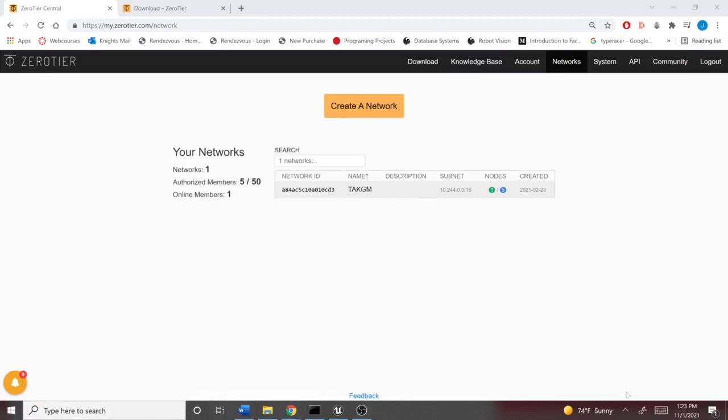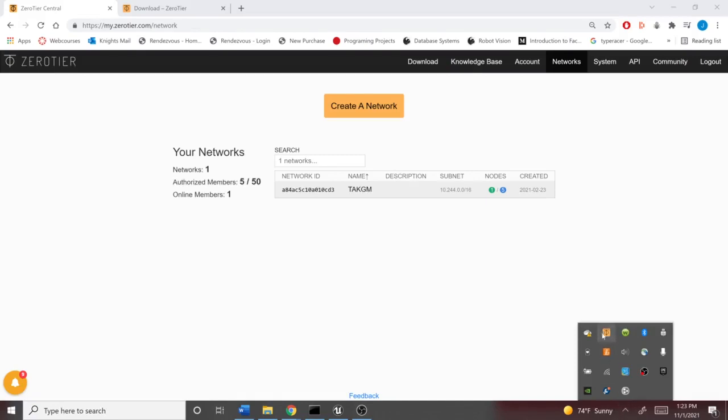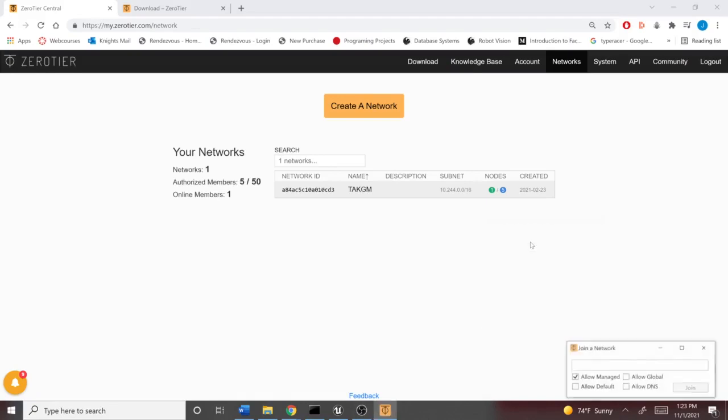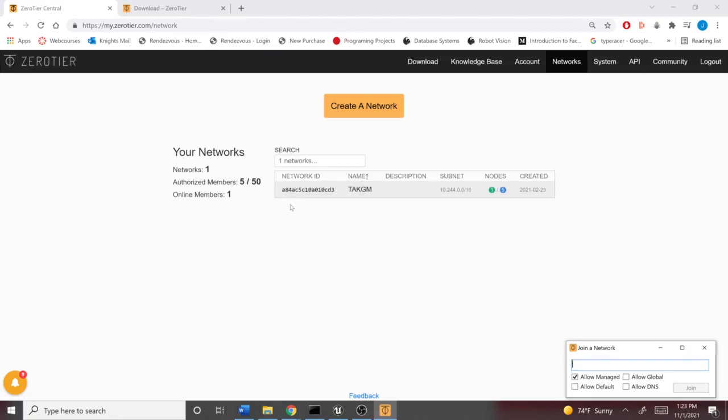For me, it likes to hide inside this little toolbar, so I'm going to click on it. And you would select Join Network. Now, in this text box, you're going to paste the network ID as you see it on the administrative panel, or as it was shared with you. And you're going to continue as it is and click Join.